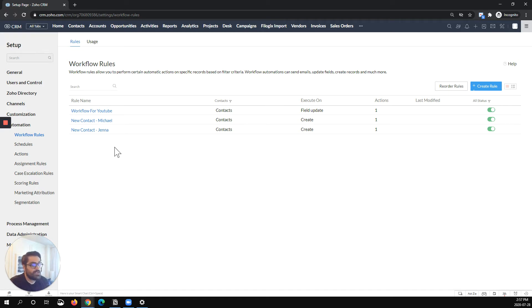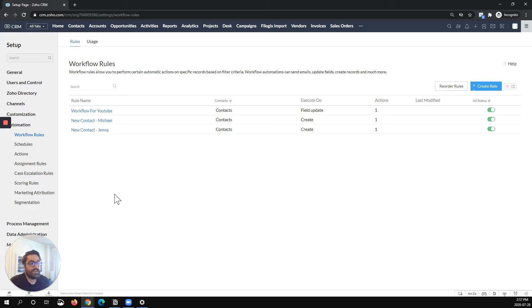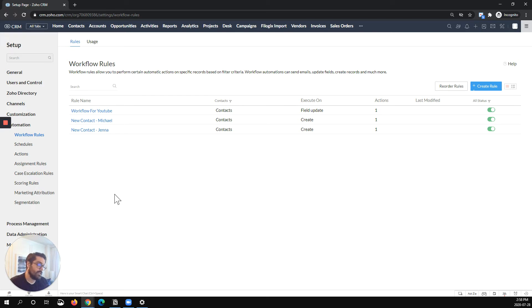So let me show you an example here. We see this a lot where you have a new contact, Michael, and a new contact, Jenna. Now these are test workflows, but picture for a moment that you want a tag to be applied to a contact on Create if the owner is Michael, and then you want a tag to be applied to the contact on Create if the owner was Jenna.